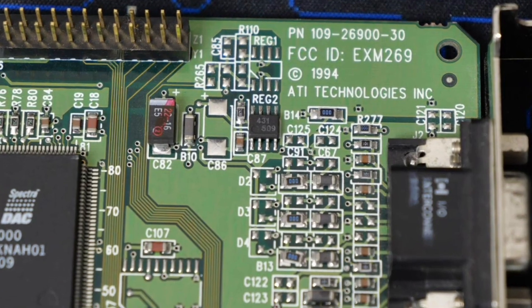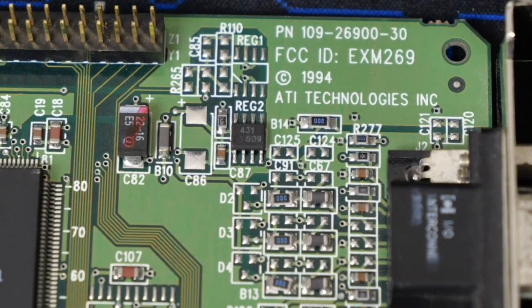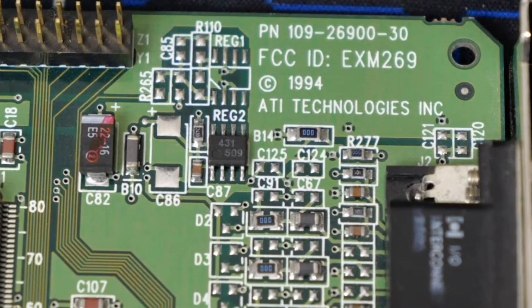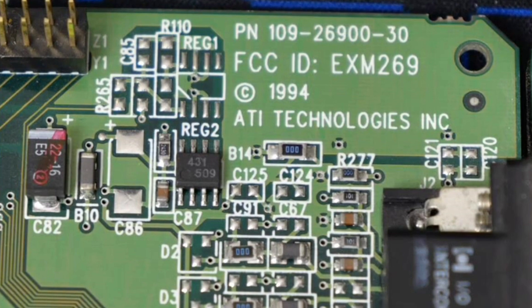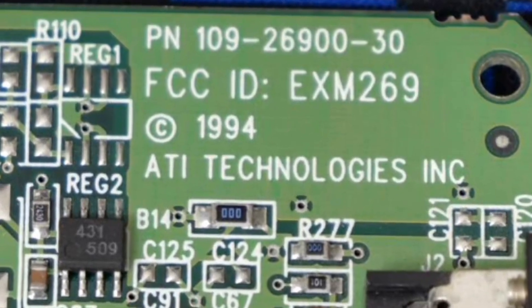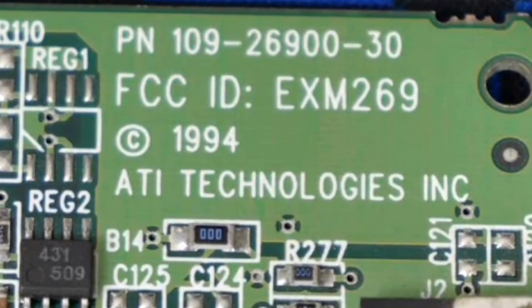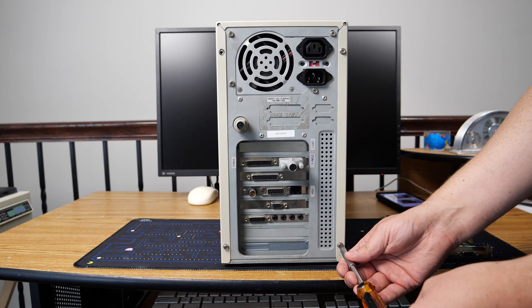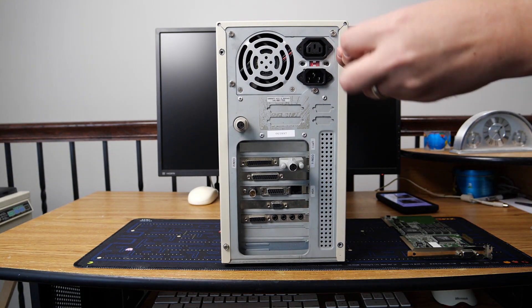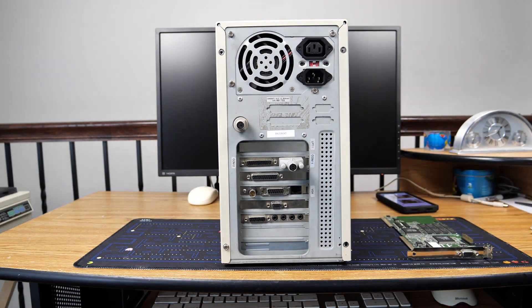Here we have a BIOS chip. It is socketed, so I guess that means it could be upgraded. Here you will see the FCC ID of the card, and that's what I used to really figure out what this card was, though there is a part number above as well.